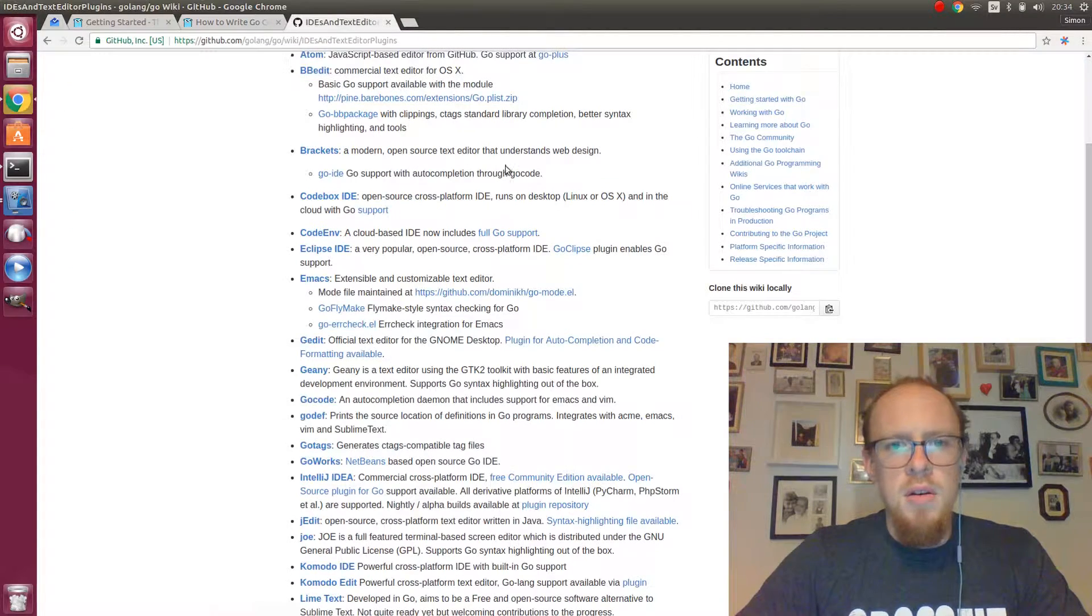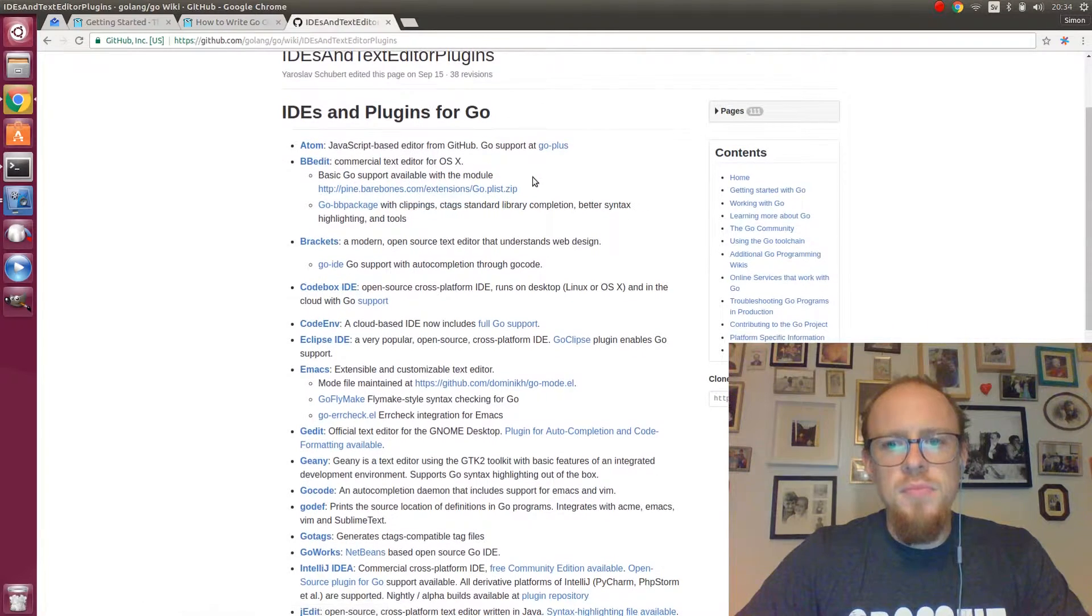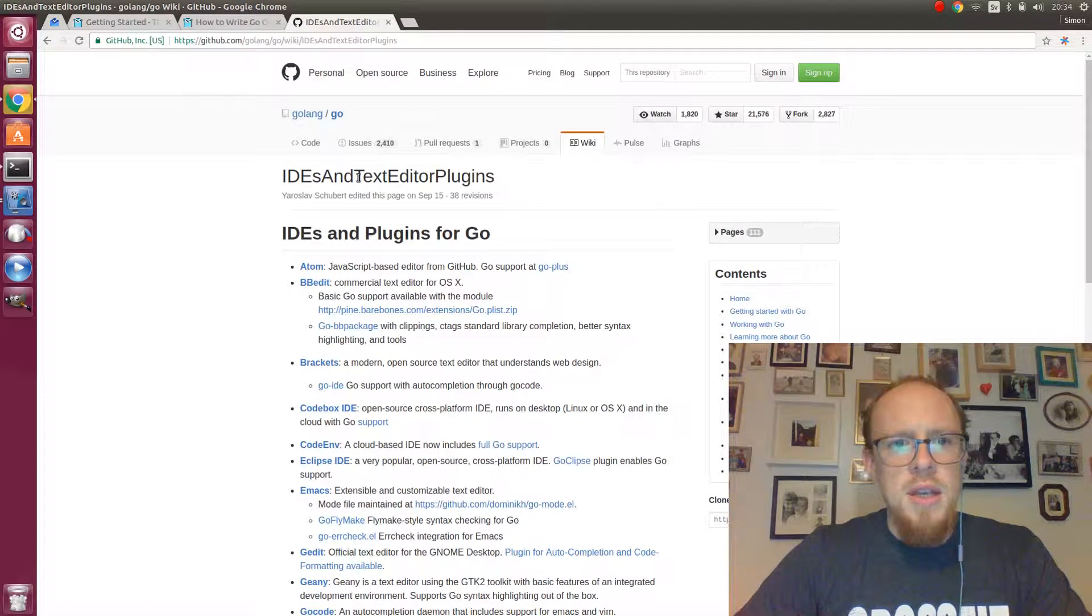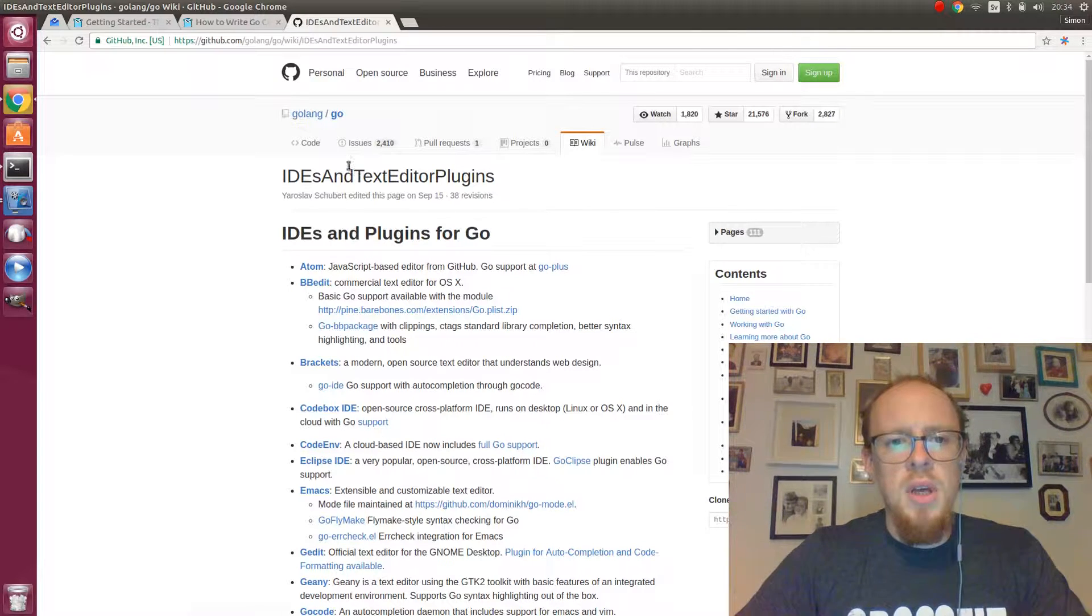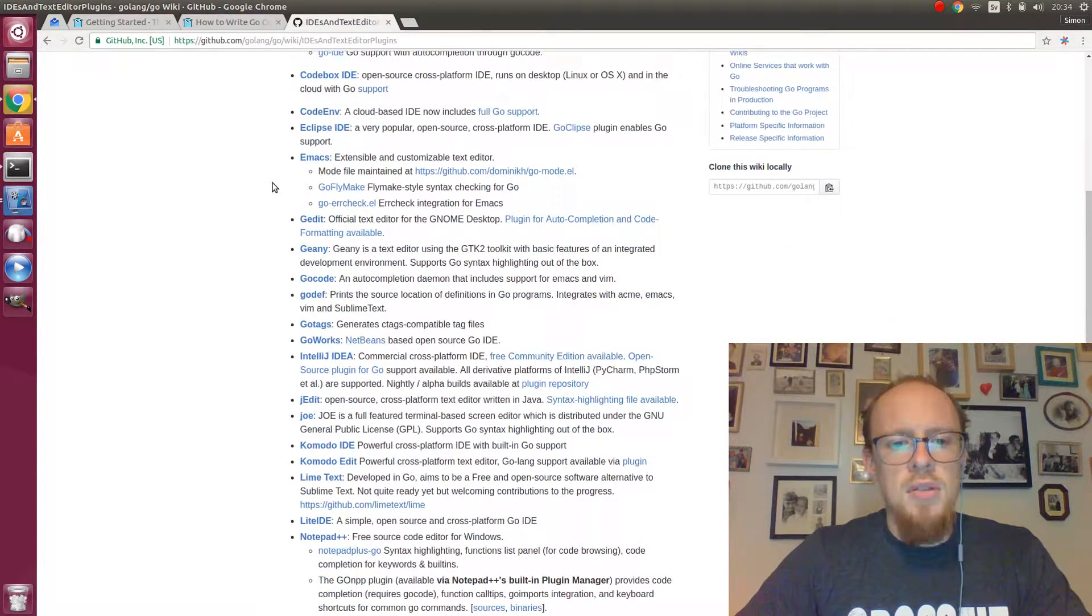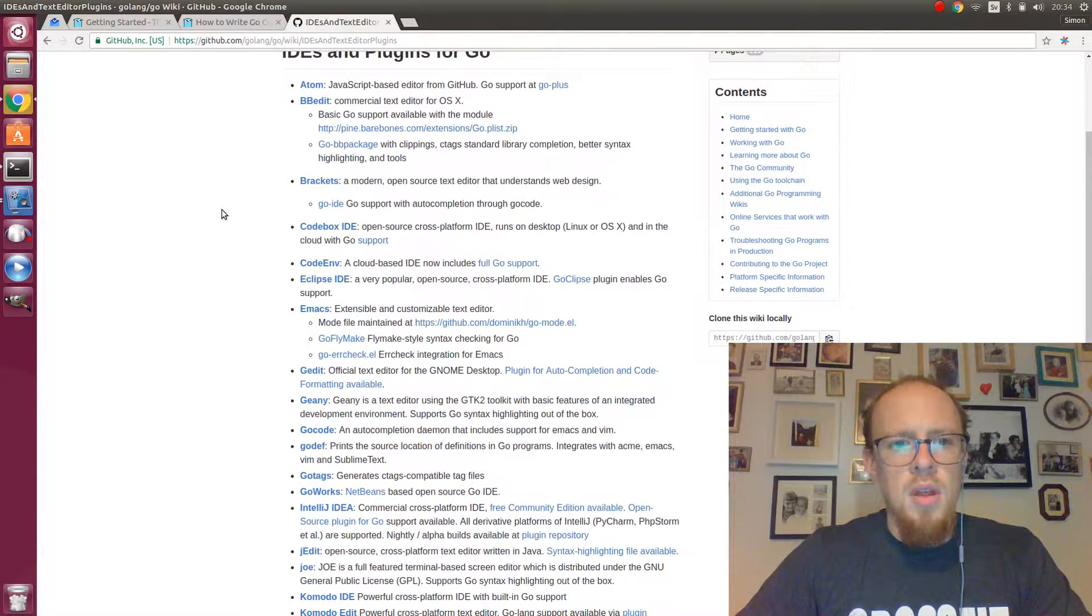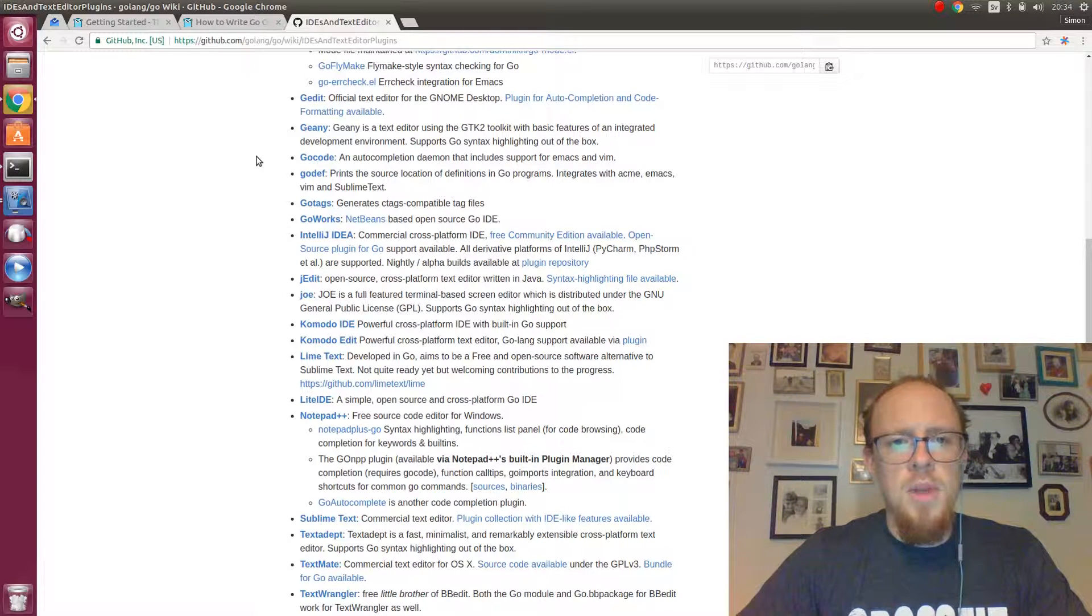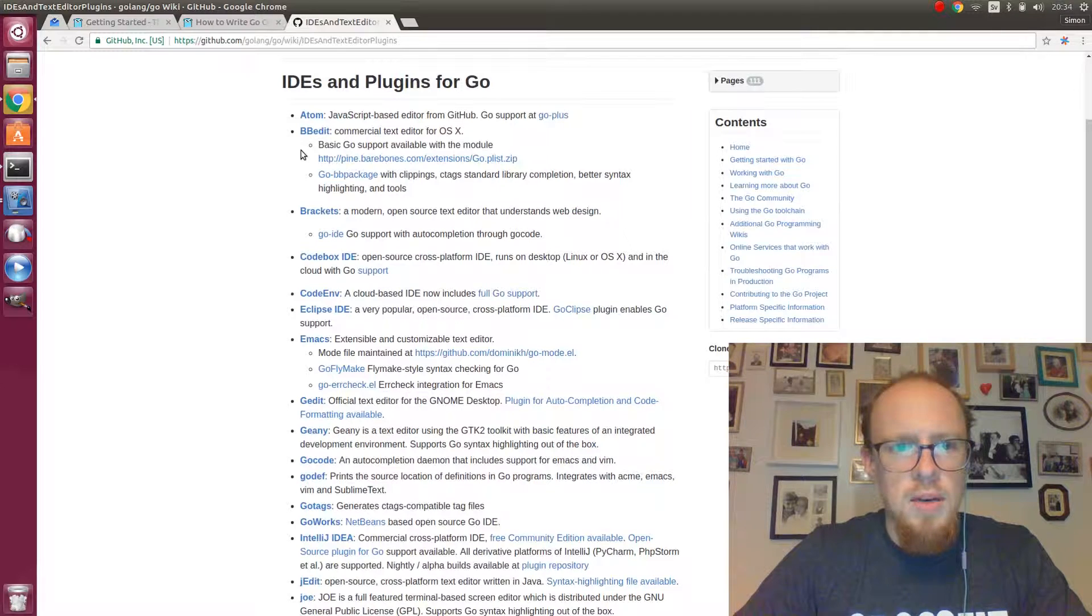Let's take a look here. If you go to github.com/golang/go/wiki/IDEs and text editor plugins, I will post a link in the description below. On this page you can find a lot of editors and plugins for text editors and we will eventually come to install the editor that I will use in the following videos.